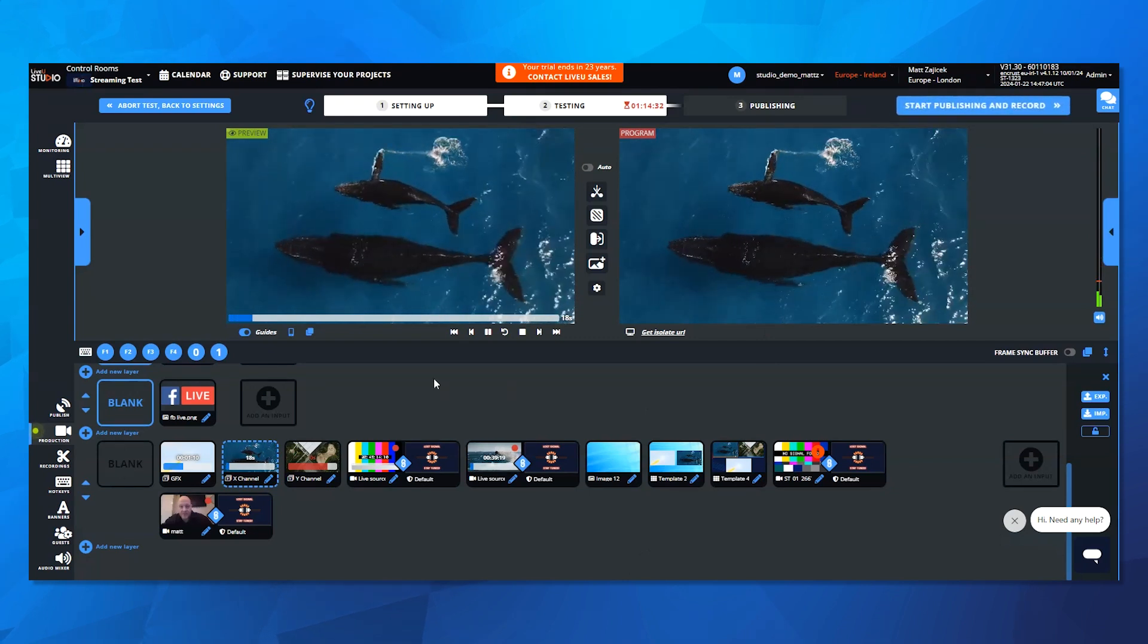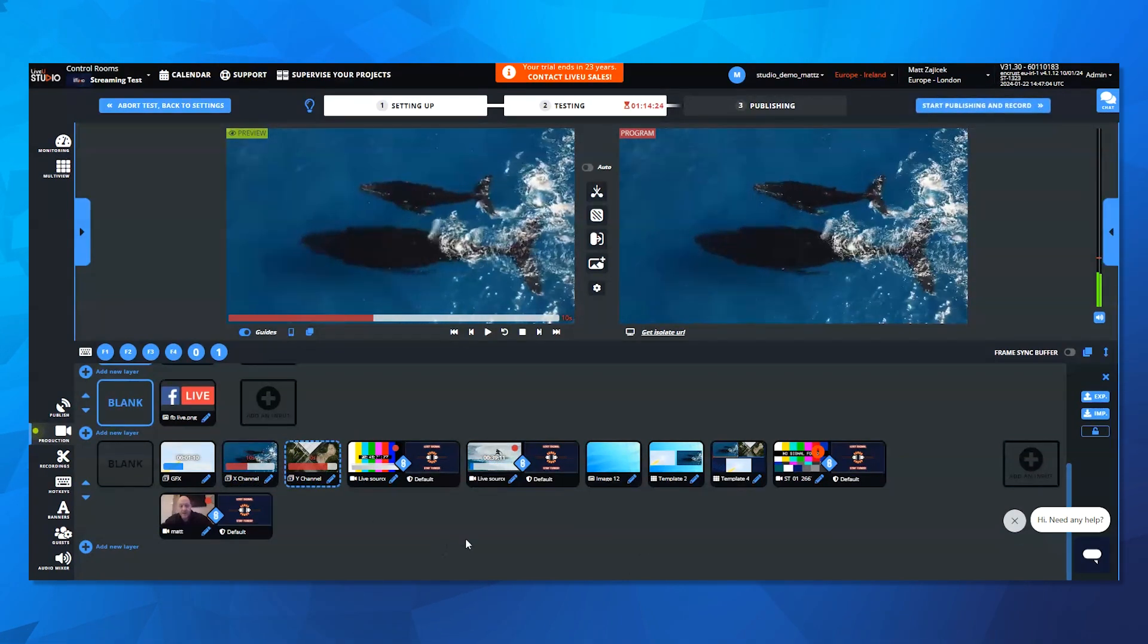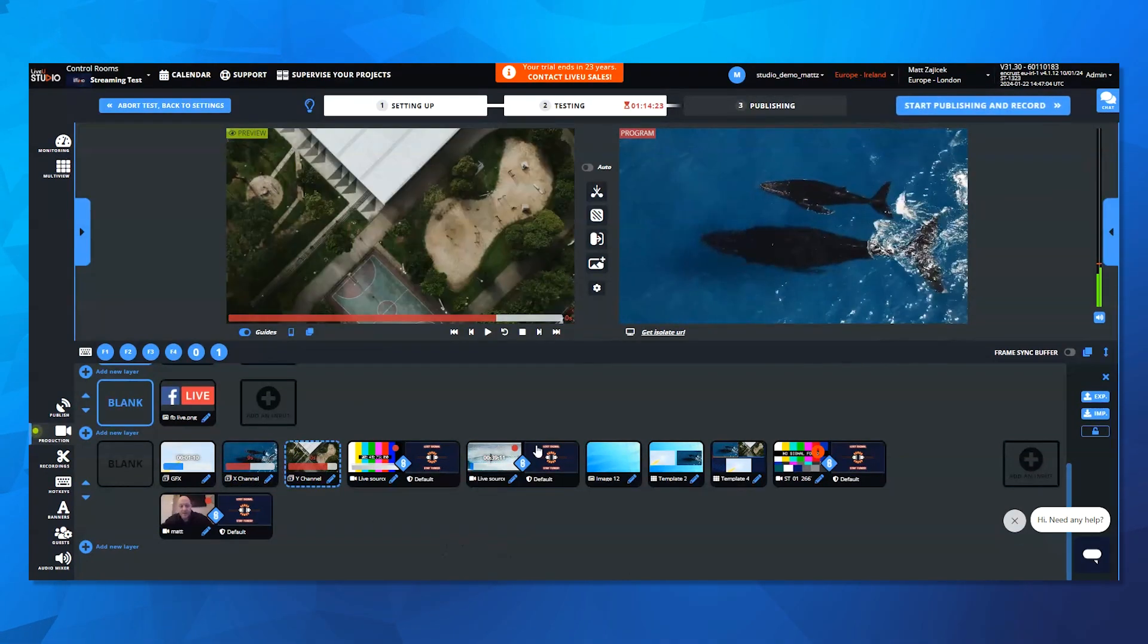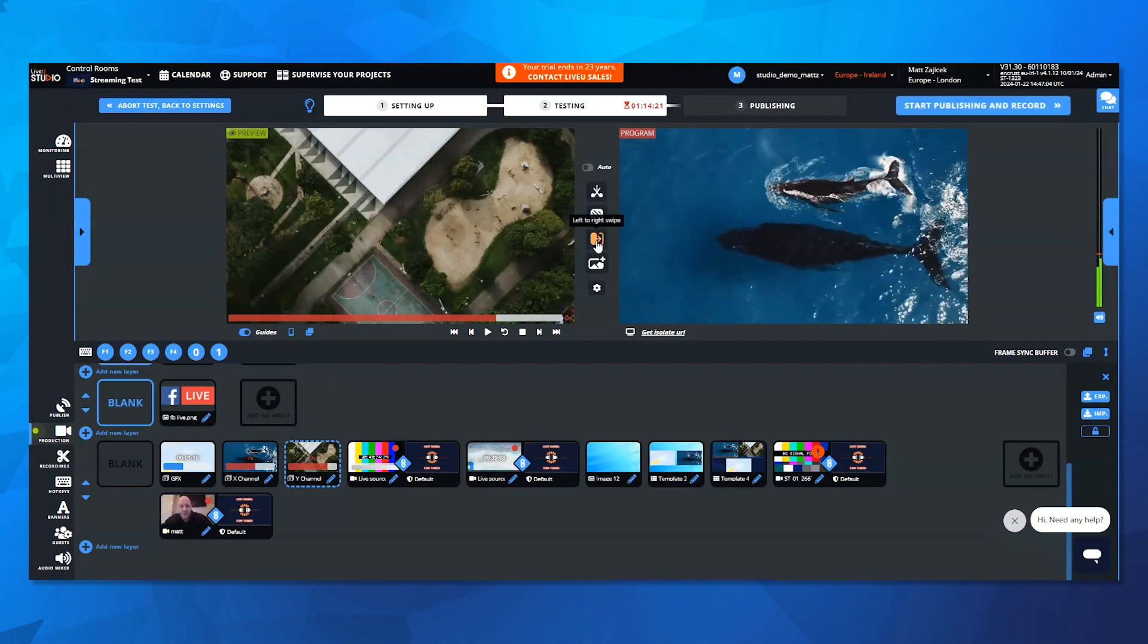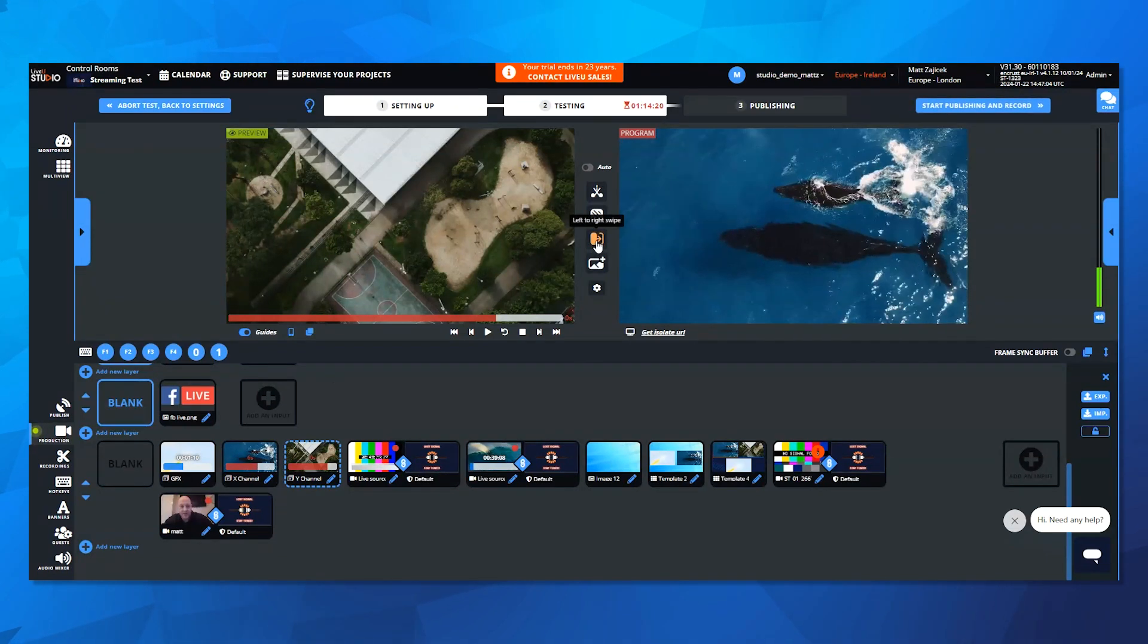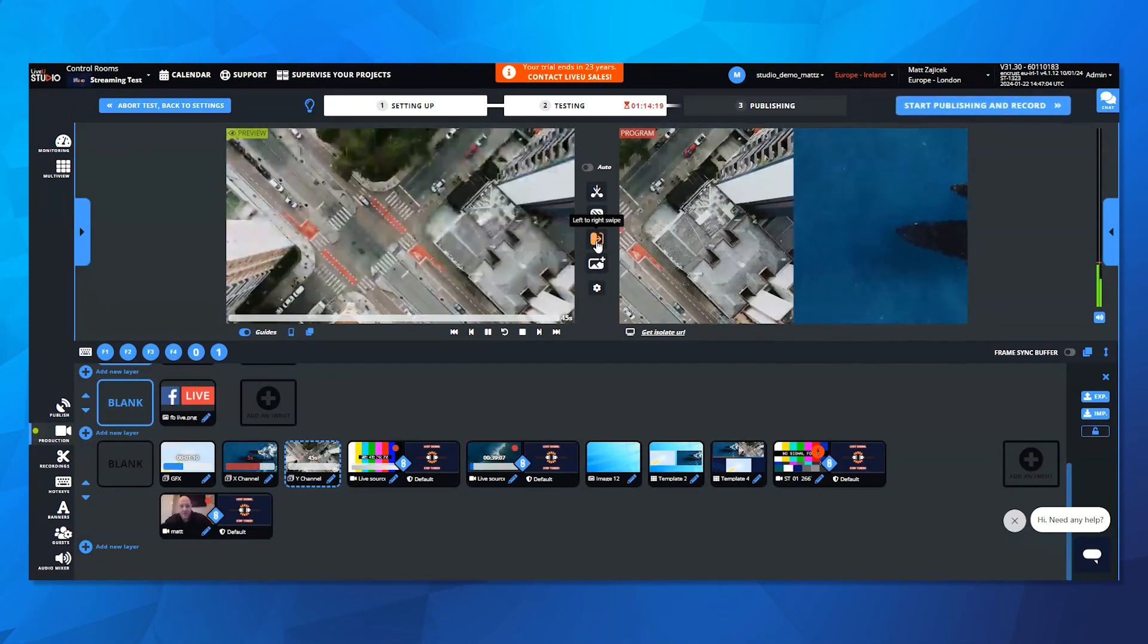Now, if I select another clip to load into the preview channel, select my left to right swipe, you'll see it swipes that clip onto air.